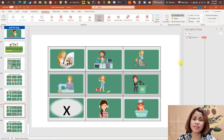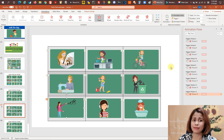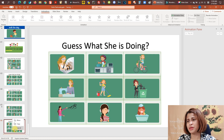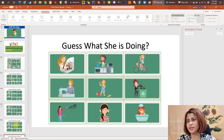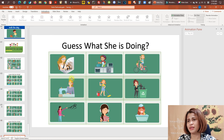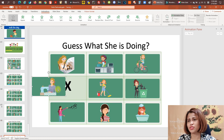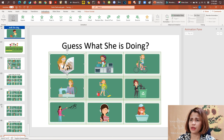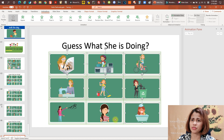The game is done! All you need to do is copy the slide and change the X's and O's beneath the pictures, or swap out the pictures as well.